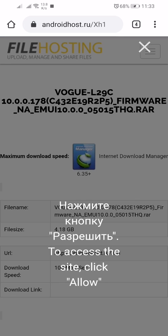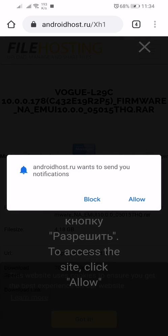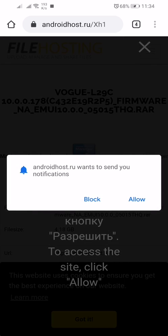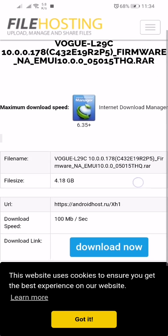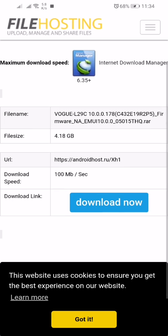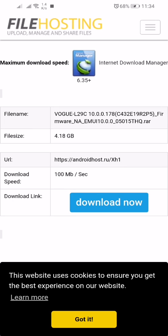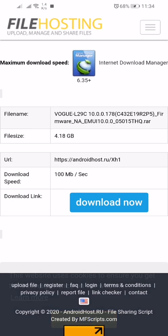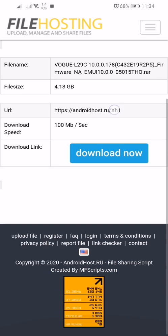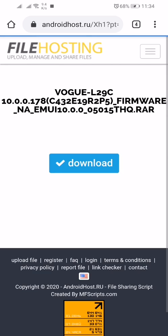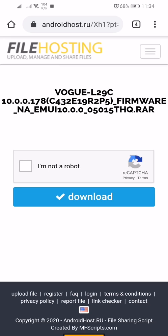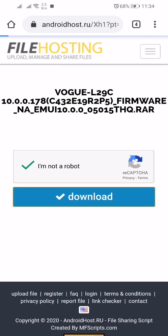Click on this download button, scroll down, and click on this download now button. Click on I'm not a robot, complete the reCAPTCHA verification, then click on download.